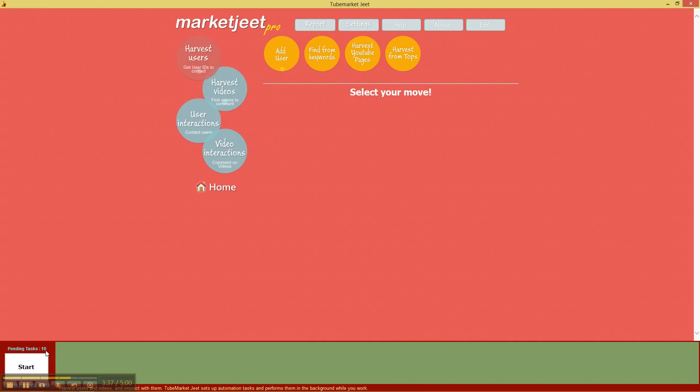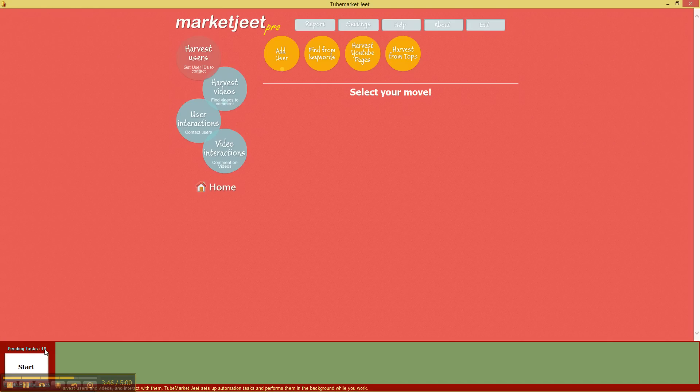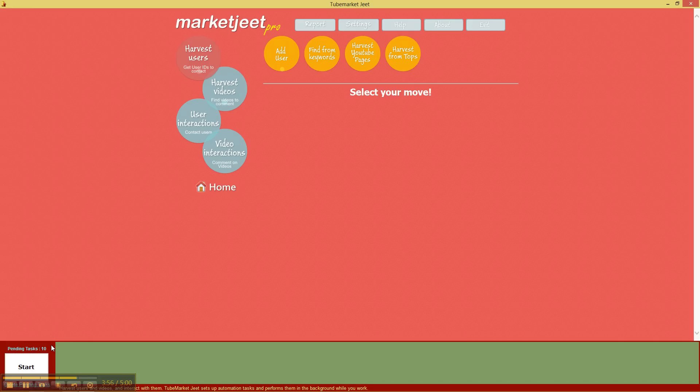MarketJeet will create one task for every 50 users or every 50 videos when you harvest them. In this particular instance we wanted 500, 500 divided by 50 is 10, which means we have 10 different tasks, and those 500 users will be collected from YouTube by sending 10 separate requests to YouTube.